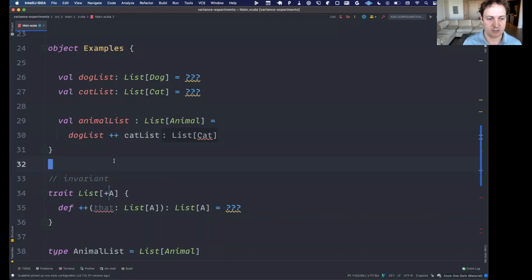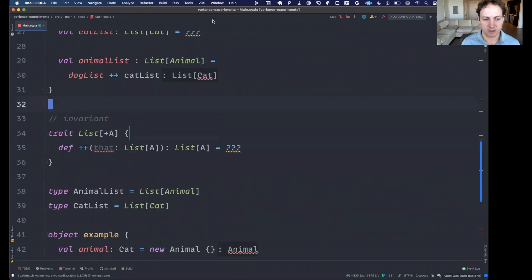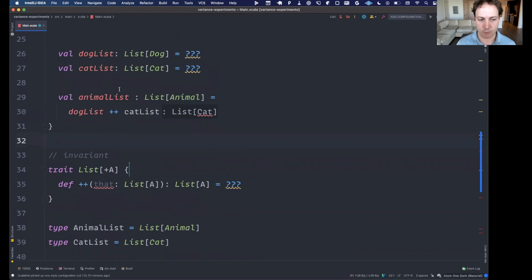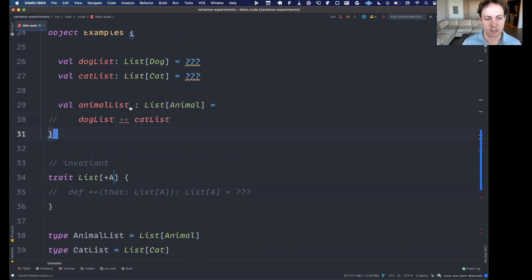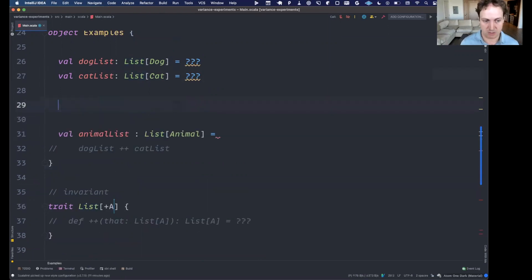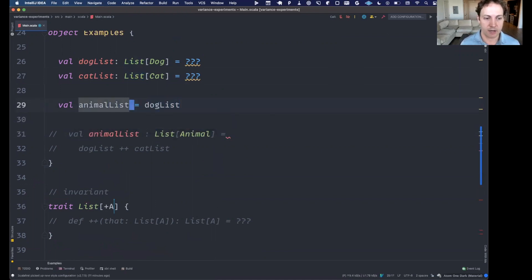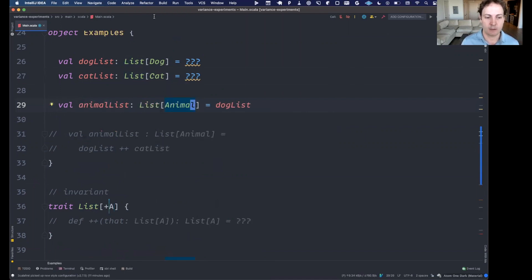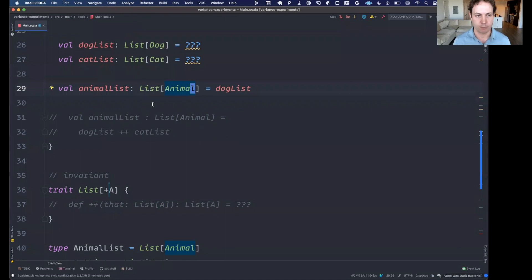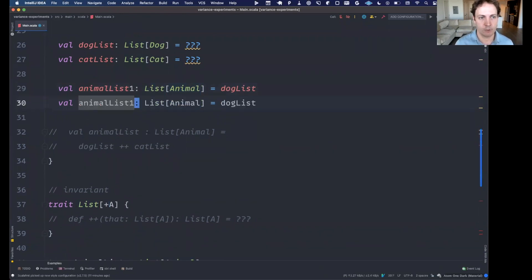To make this work, we change the type parameter to plus A. The plus means this type contains or somehow produces whatever type it's parameterized on. For a list that makes sense — it contains a bunch of elements. The guarantee we have to make when we use plus is that the type only appears as an output, not as an input.